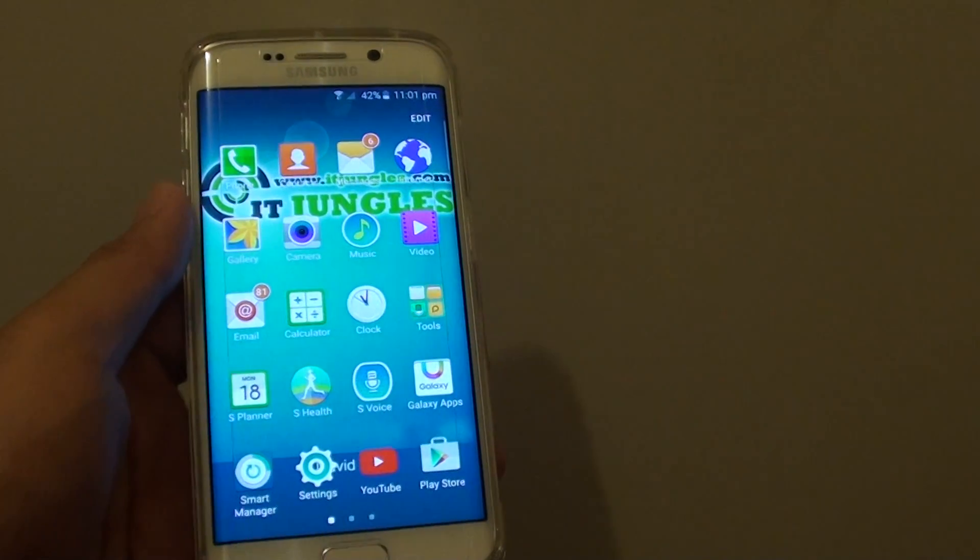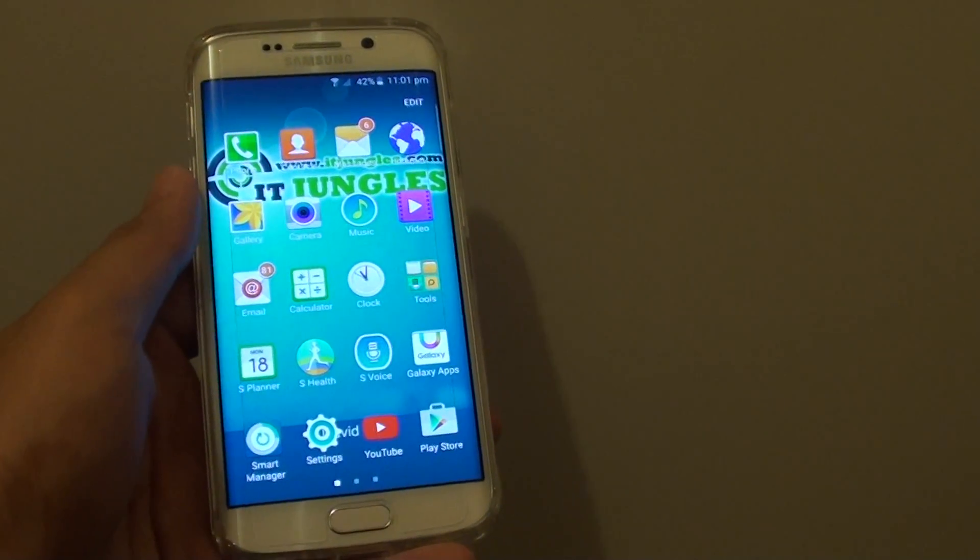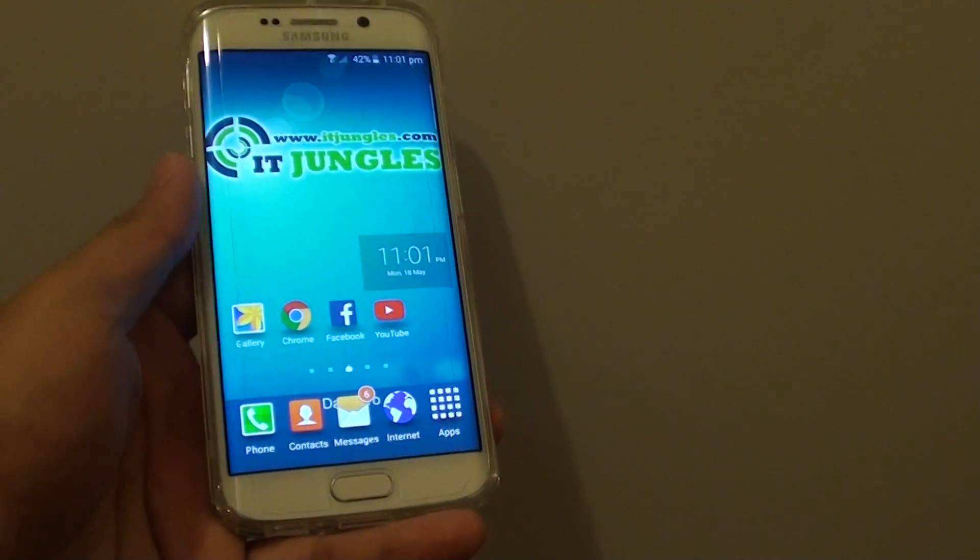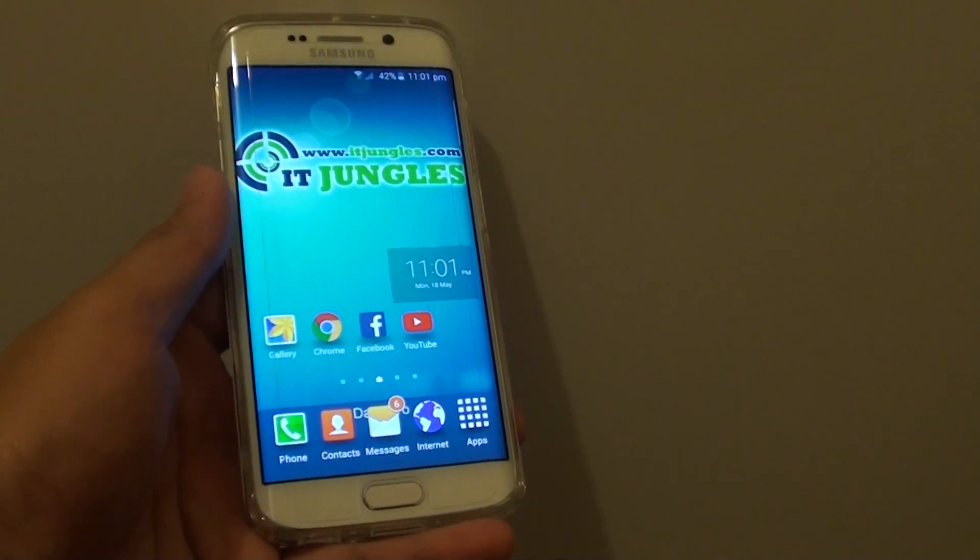And that is how you can switch between standard mode and easy mode on a Samsung Galaxy S6. Thank you for watching this video.